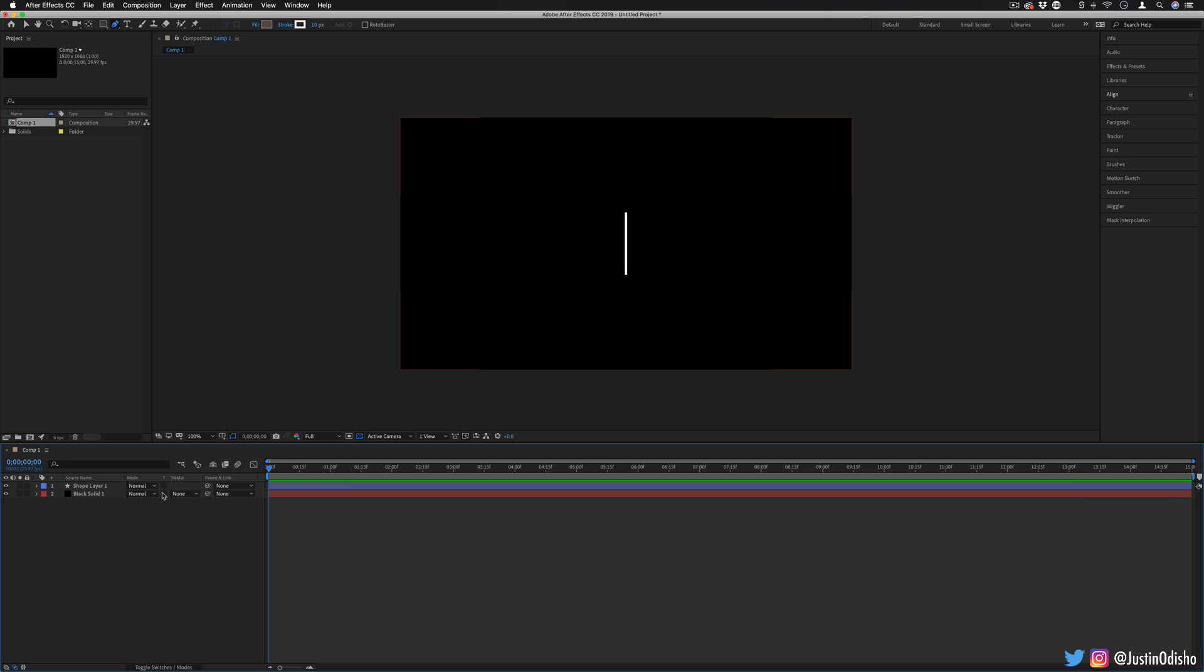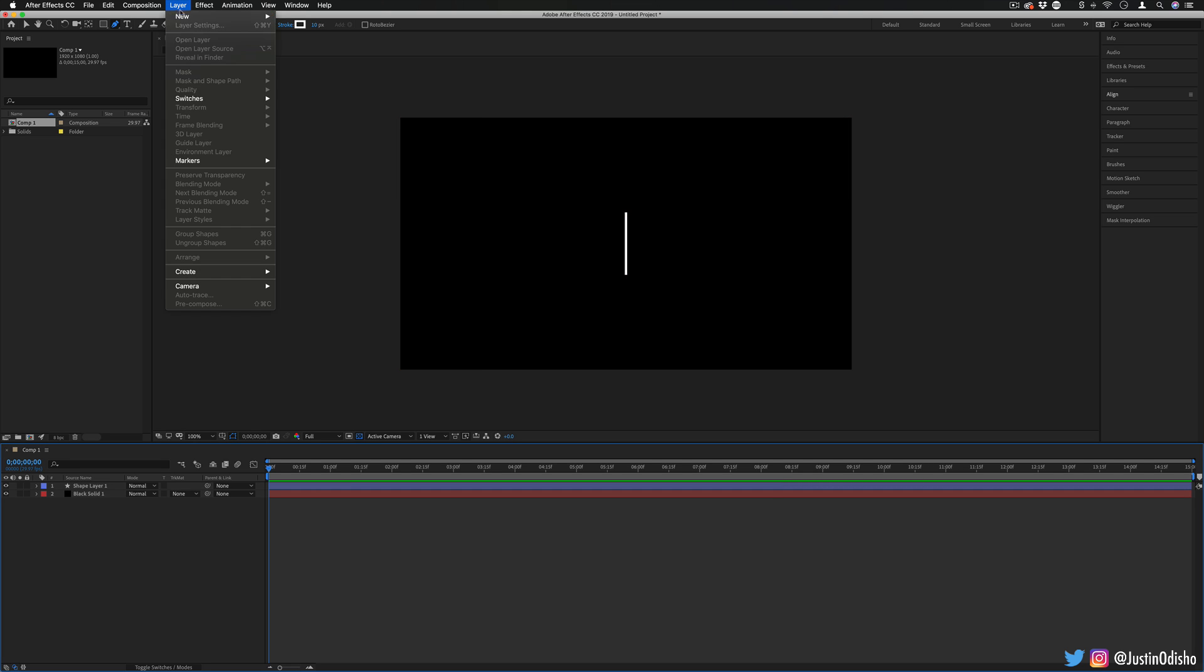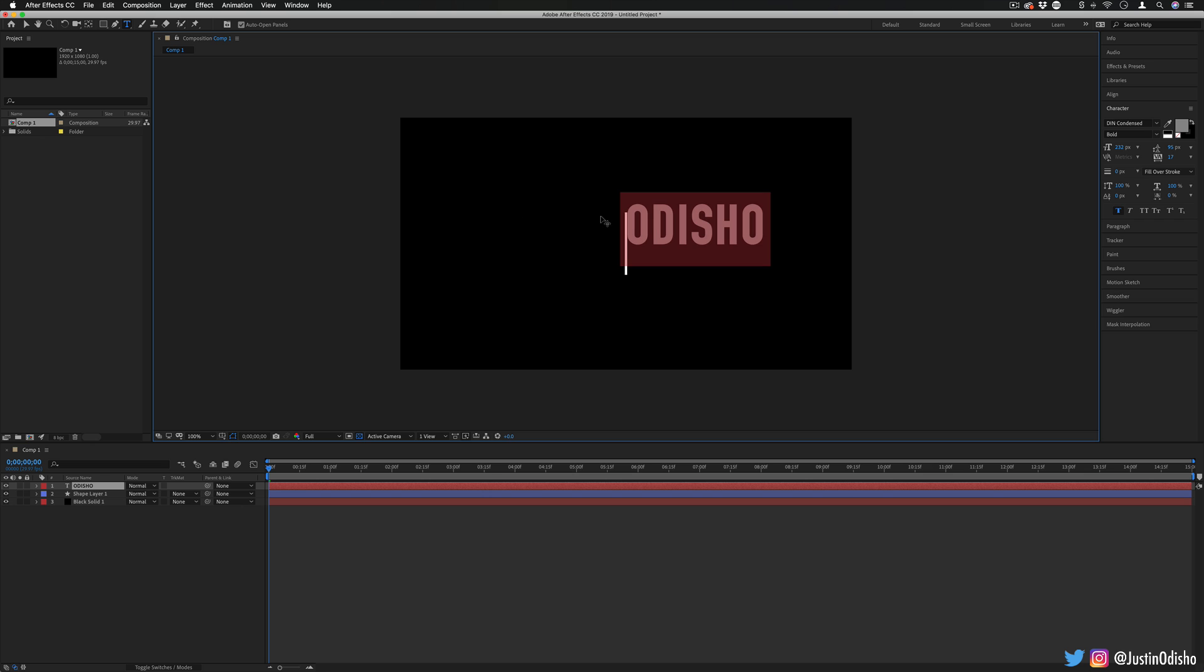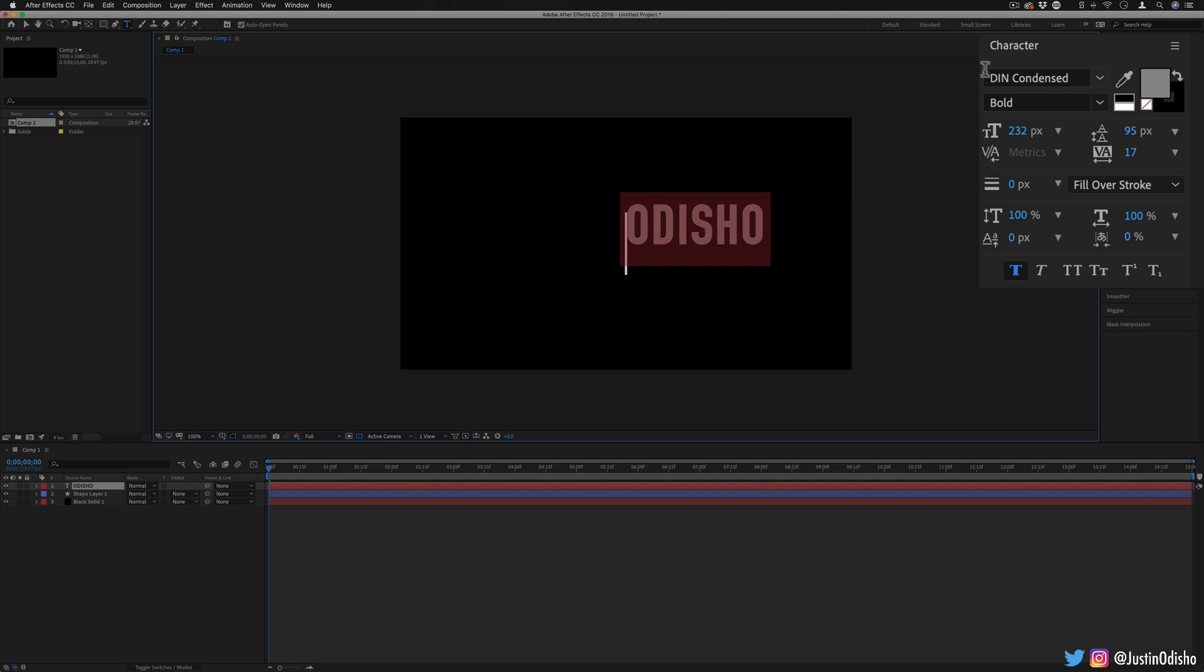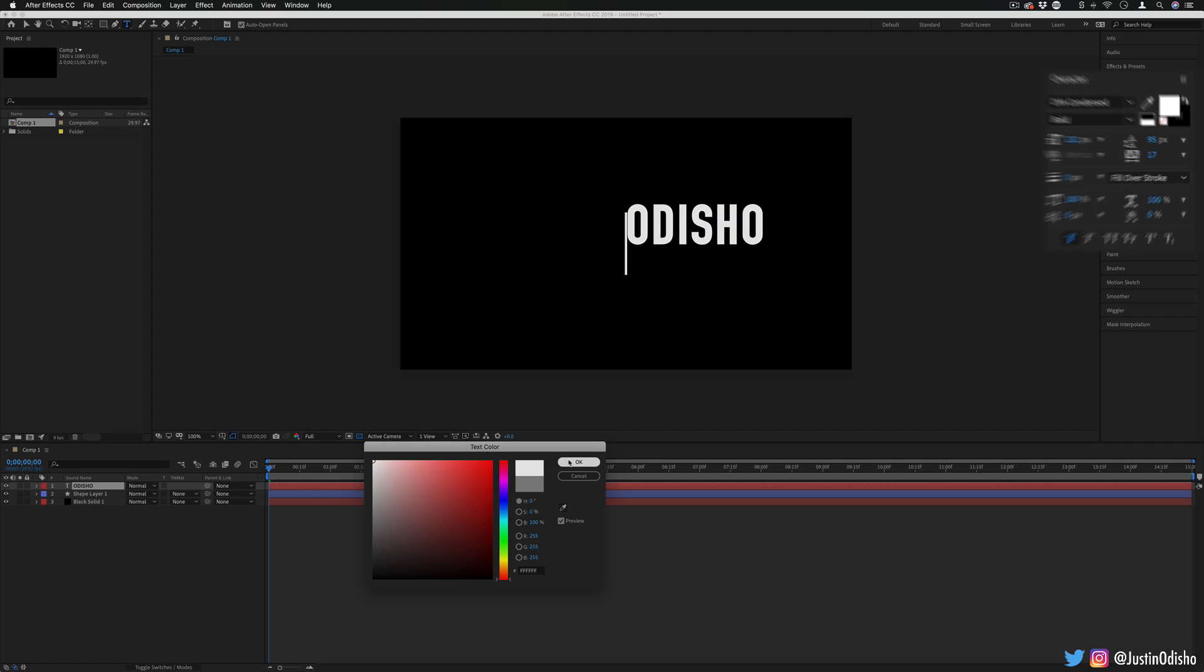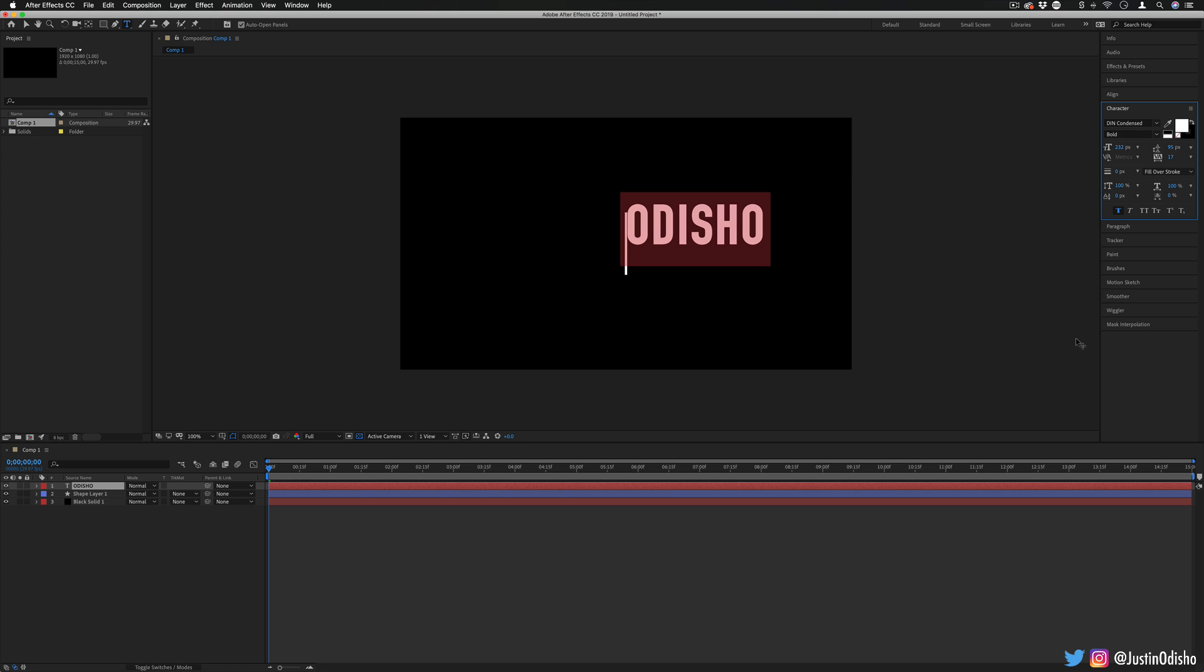Next, I'm going to create our two text layers. So first, let's go to layer new text and type out whatever words or logos we have. So I'm going to write out Odisho, my last name. And on the right hand side, I'm going to highlight the text, you should see the character panel. Here's where you can choose all of the different things about the font, the size and the color that you want. So for this first one, I'm going to make it white. And I'm going to leave all the settings like so.